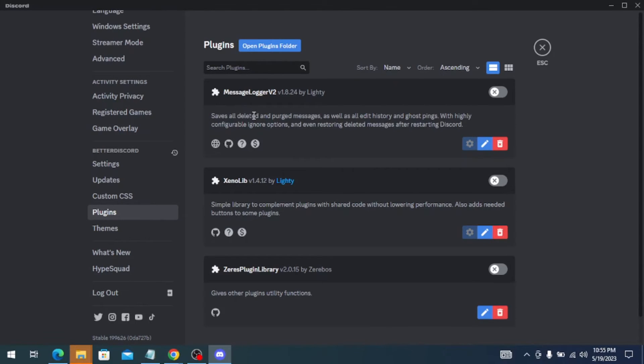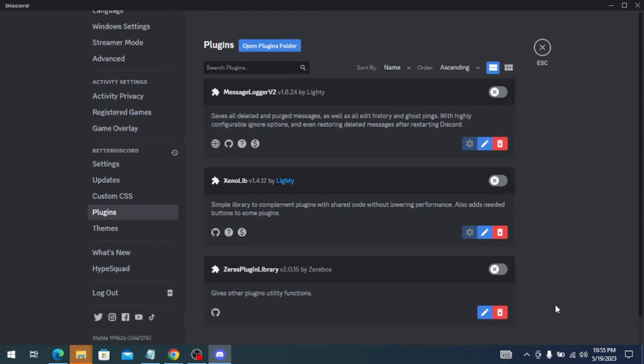Once you have this Message Logger installed on your Discord, you also need to have these two plugins as well. And if you have all these plugins installed on your Discord, make Message Logger enabled.